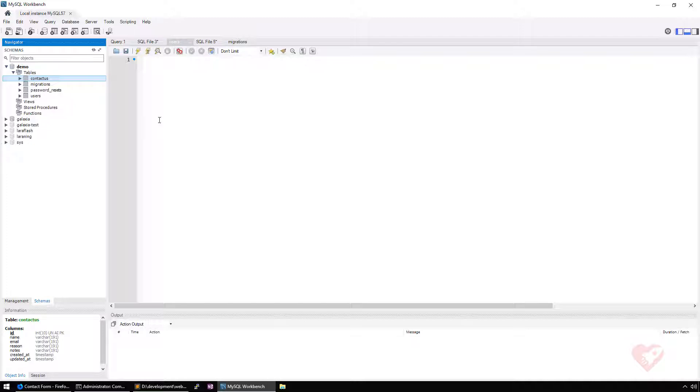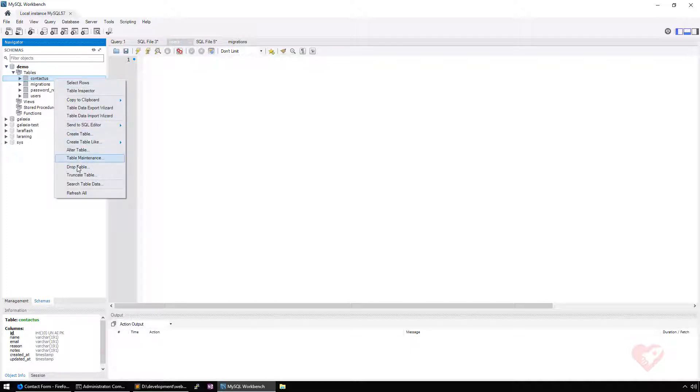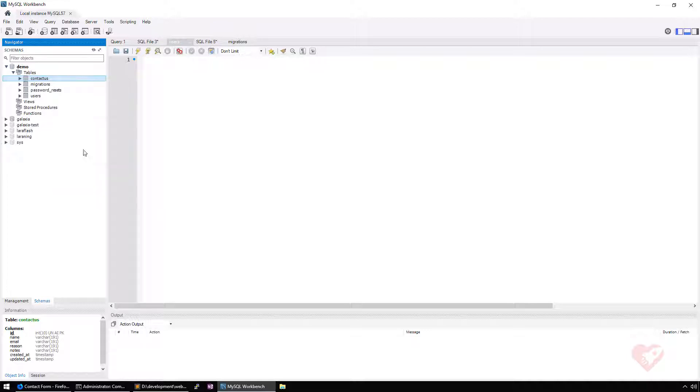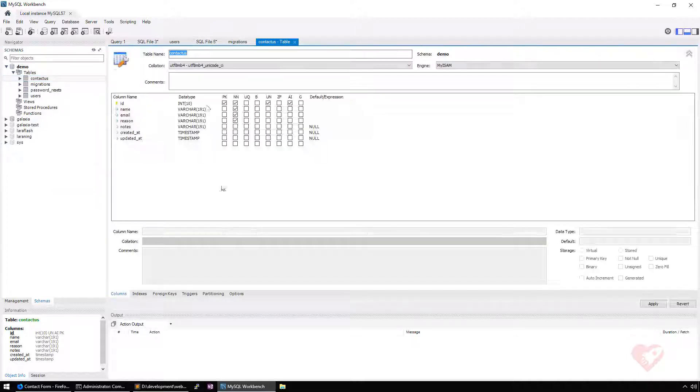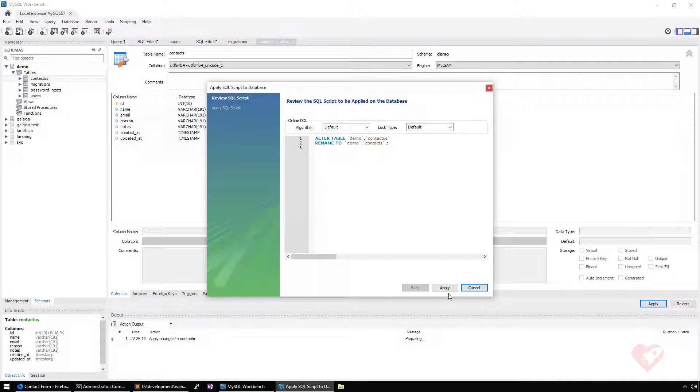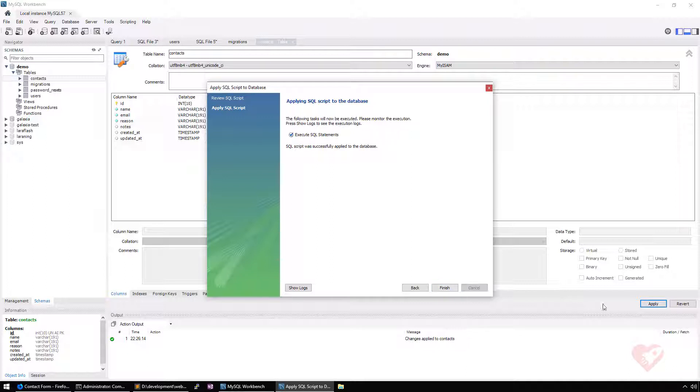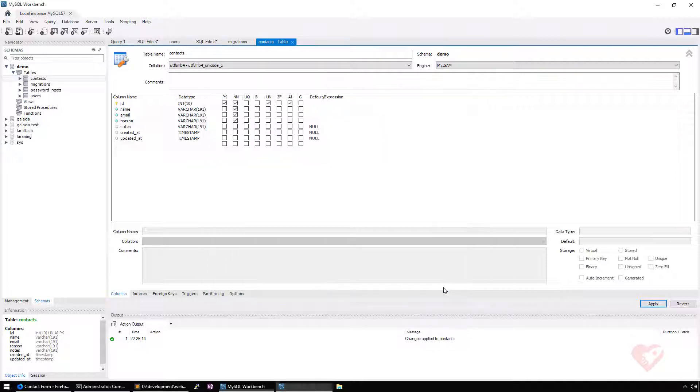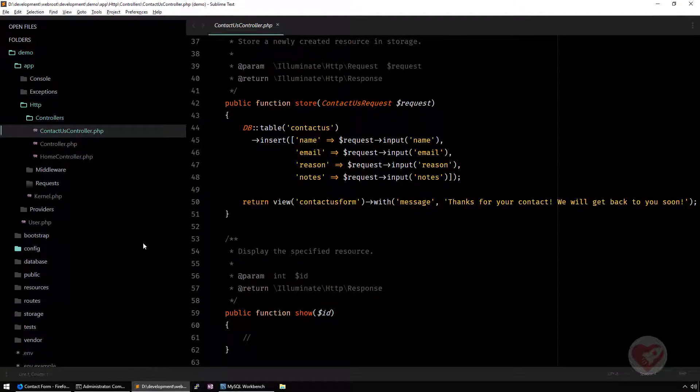I'm going to do a small change here so you can see the naming convention. I'm going to change the table name, alter table. I'm going to put just a name called contacts. I'm going to apply and finish. Now we call it contact.